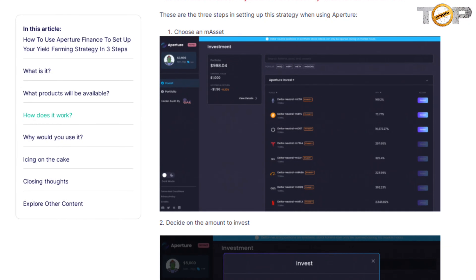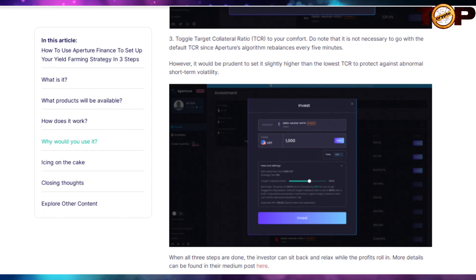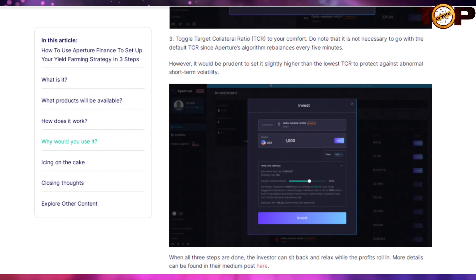The setup steps are: choose your strategy, decide on the amount to invest, and toggle the target collateral ratio (TCR) to your comfort. Note that it is not necessary to go with the default TCR since Aperture's algorithm rebalances every 5 minutes. However, it would be prudent to set it slightly higher than the lowest TCR to protect against abnormal short-term volatility. When all three steps are done, the investor can sit back and relax while the profits roll in.